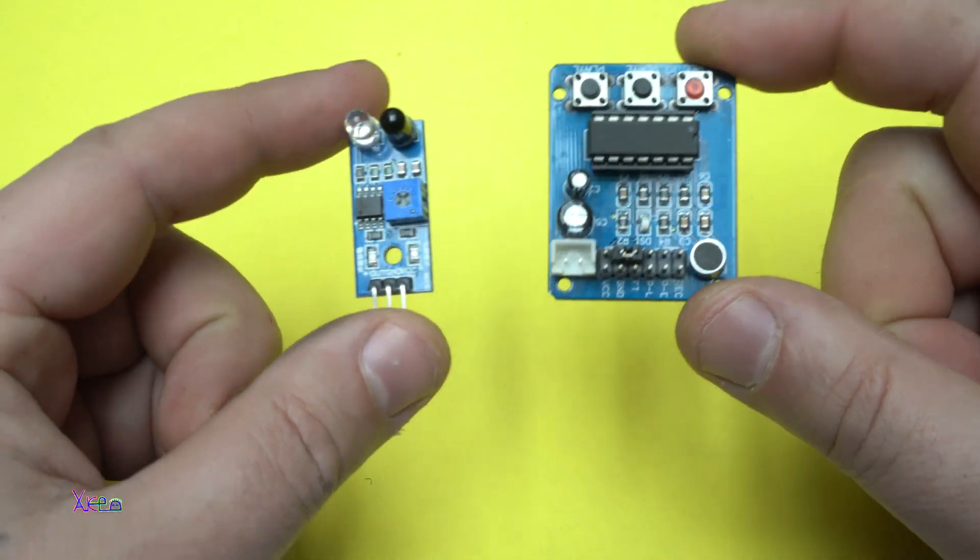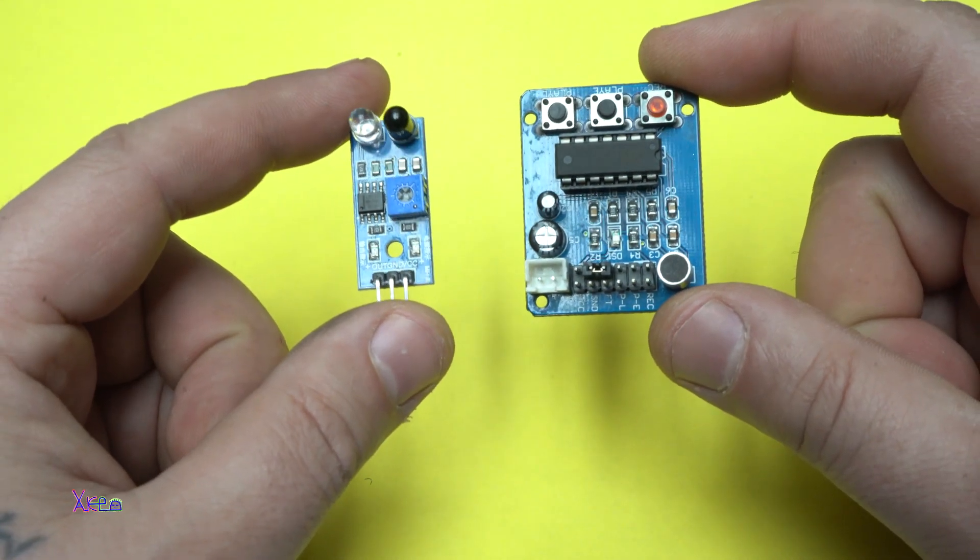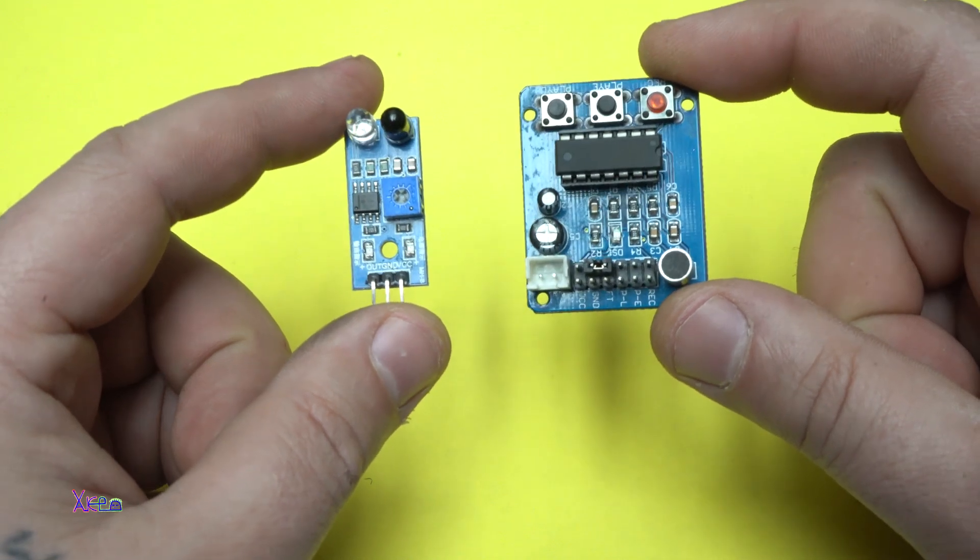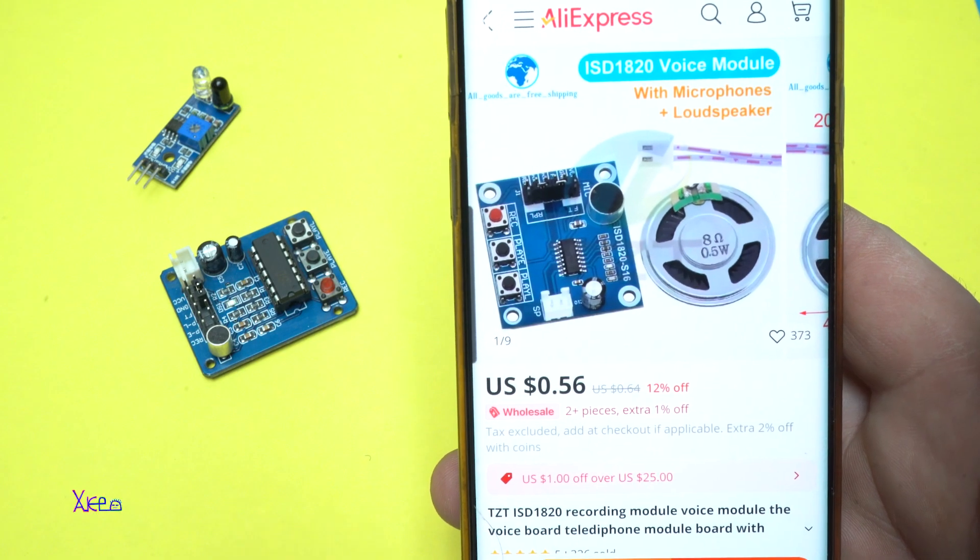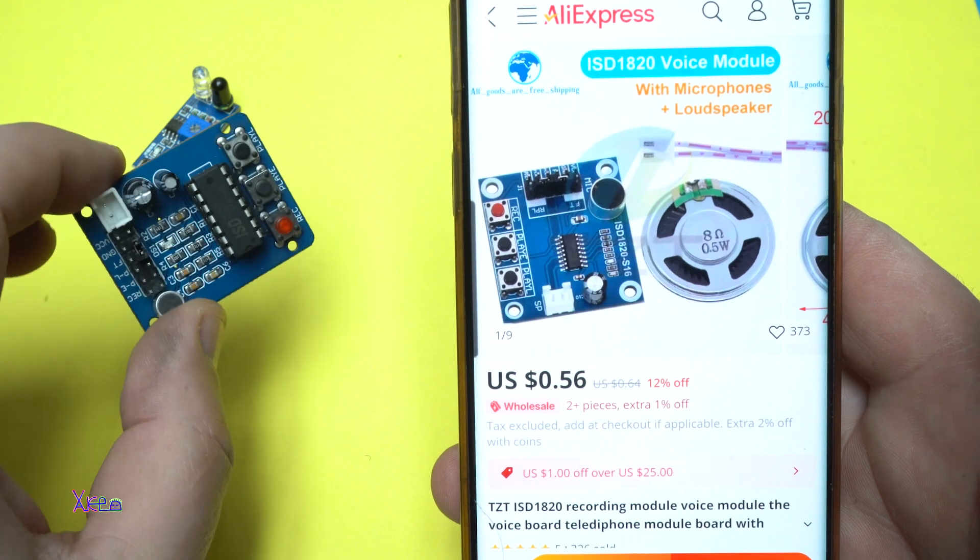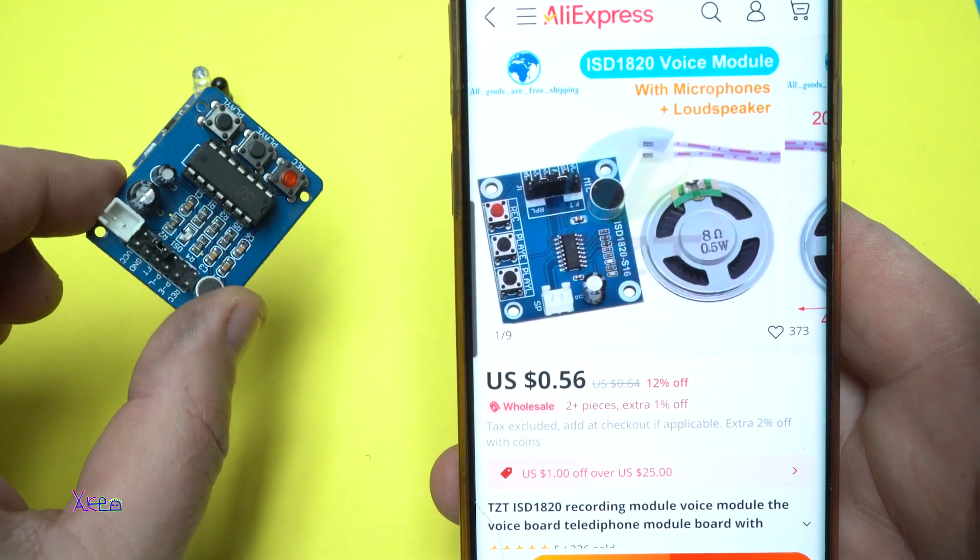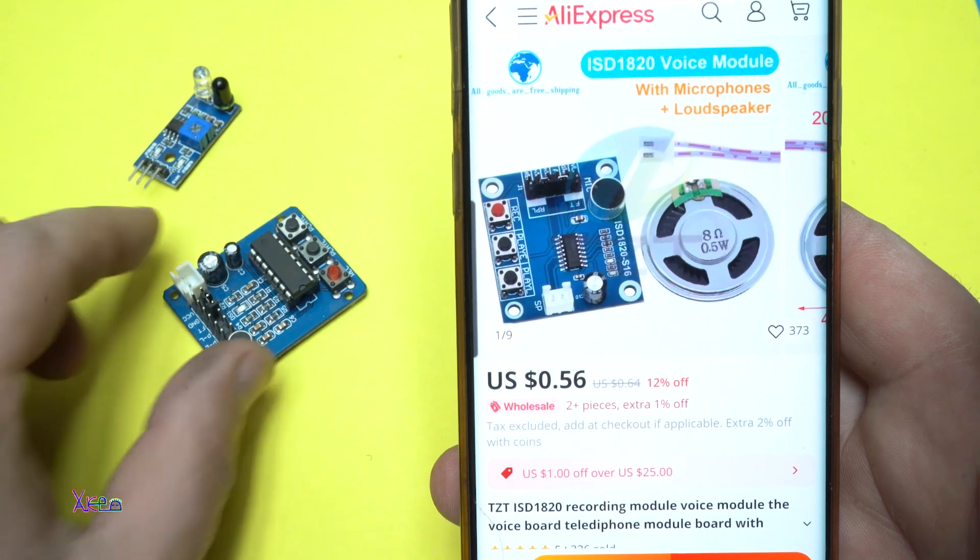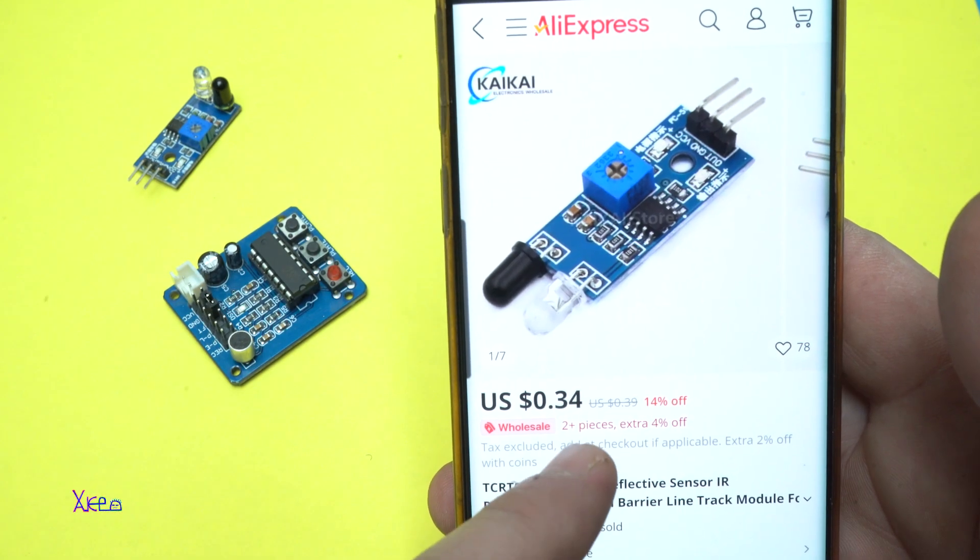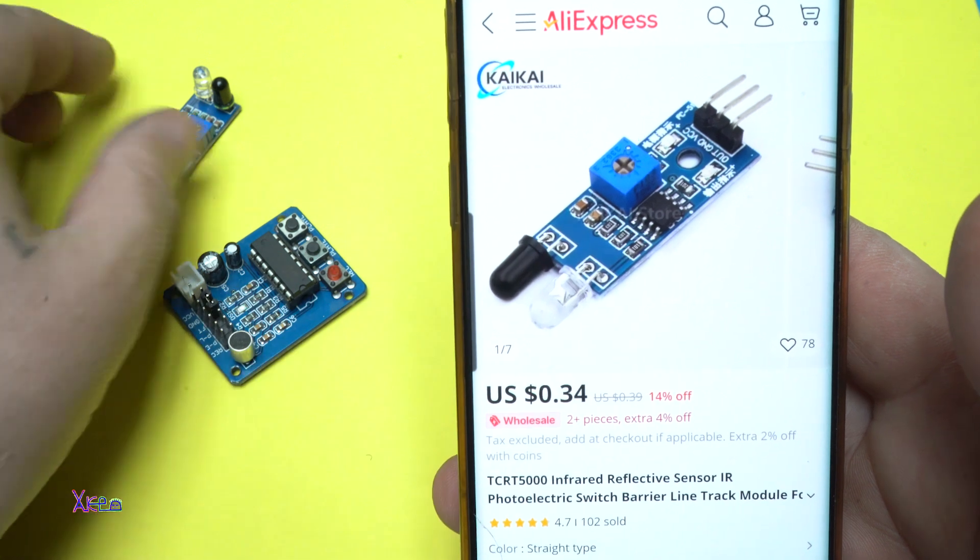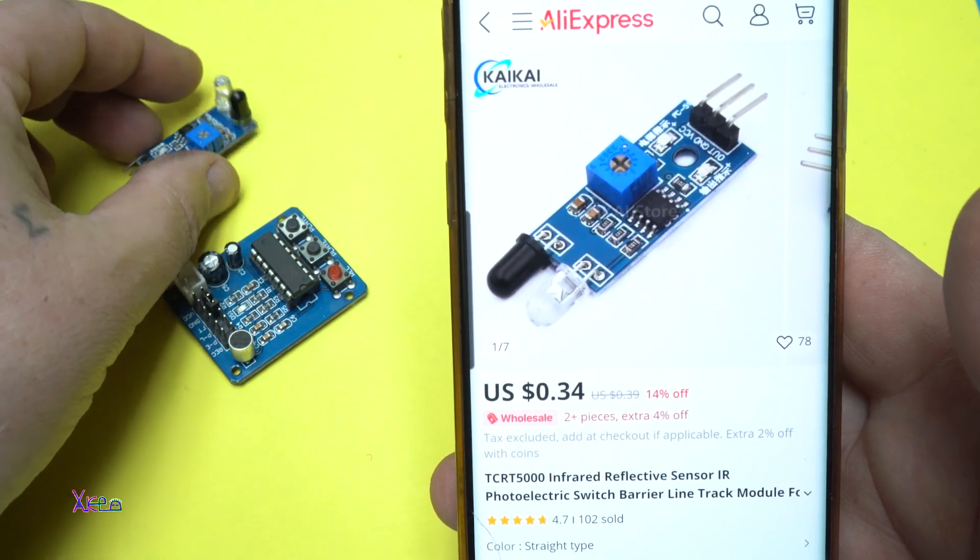When you combine these two cheap modules from AliExpress, you can do a very interesting project. In my previous video I told you that you can get this sound recording module for around $0.56 and also from AliExpress for around $0.34 you can get this proximity sensor for Arduino.